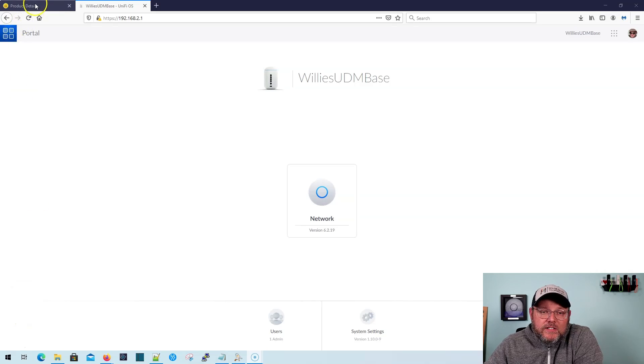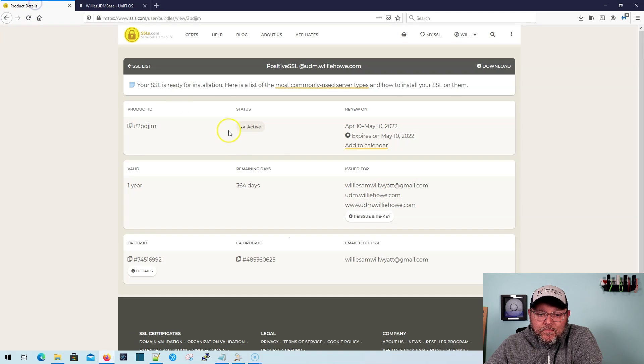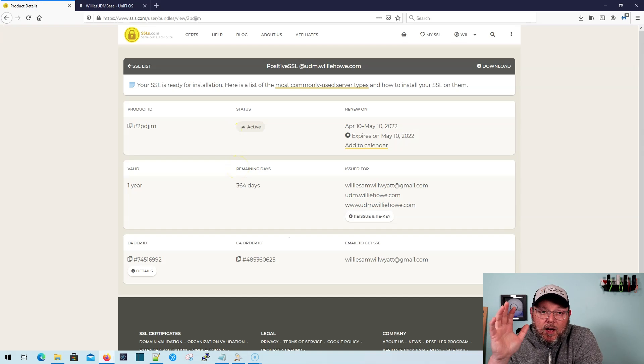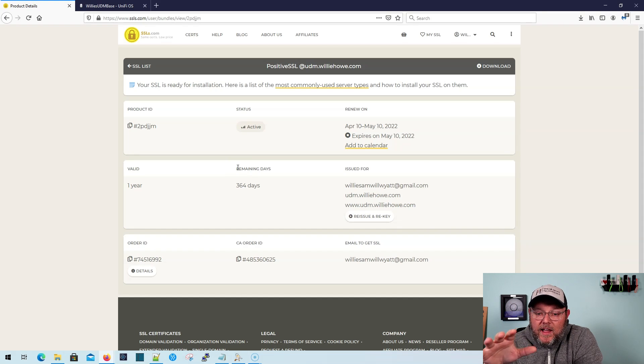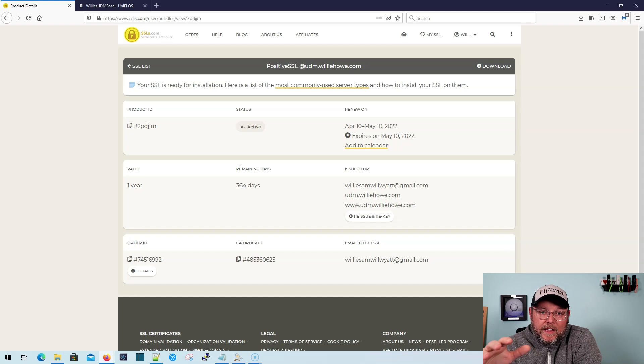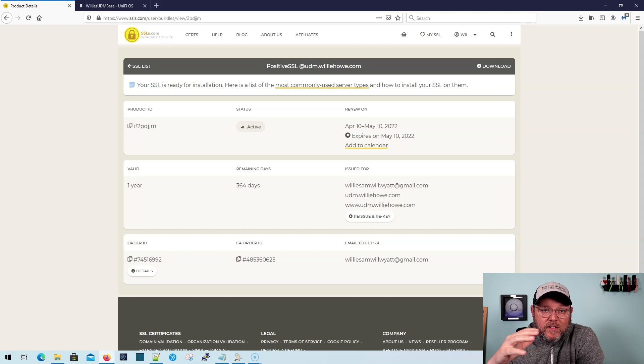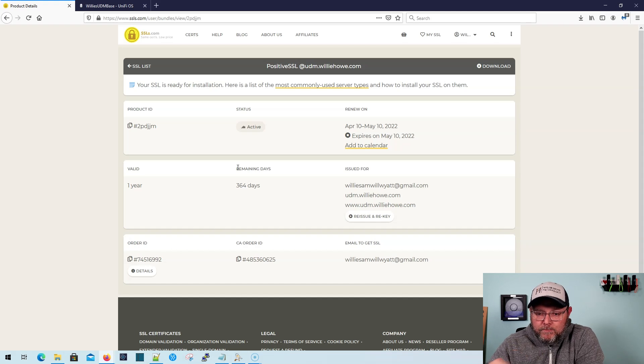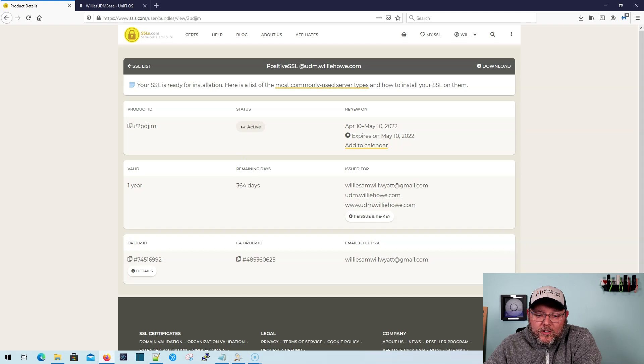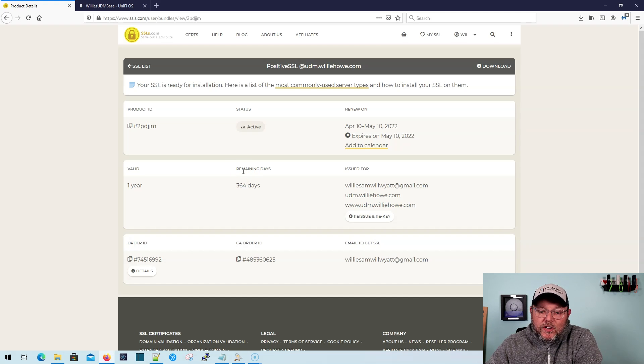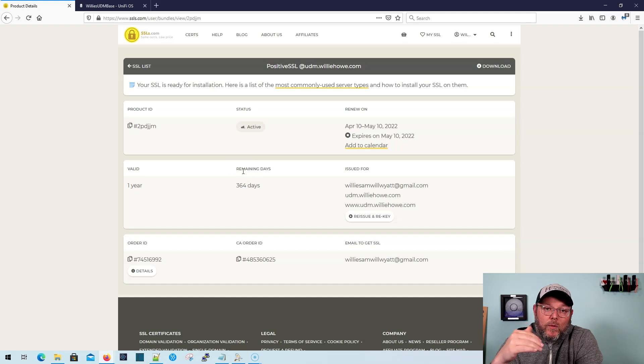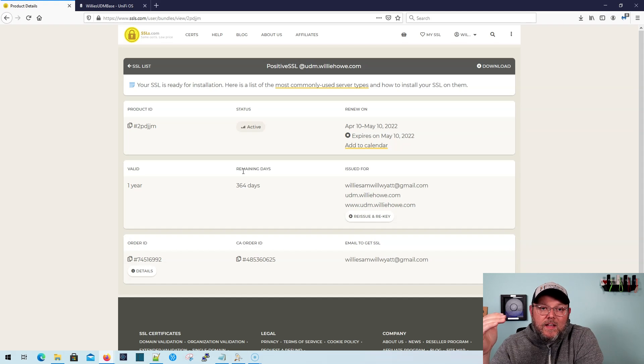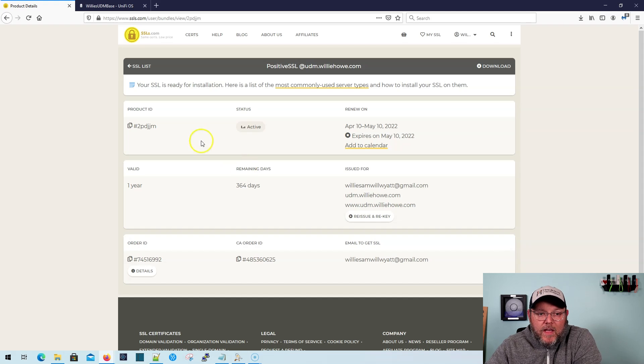The first thing that you're going to need to do is I buy all of my SSL certificates from SSLs.com, and I bought one today, and I made it for UDM.WillyHowe.com, which is not available in the outside world. It's only available in the lab. And what we're going to do is I keyed this earlier. I was playing around with it. So we're actually going to re-key it, but when I re-key it, it's going to be exactly how you're going to key it from the get-go.